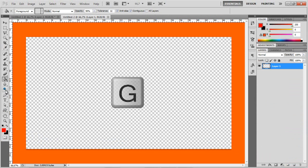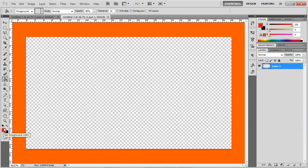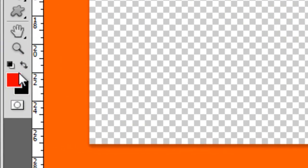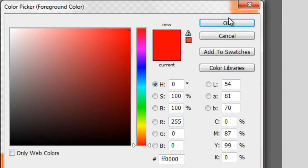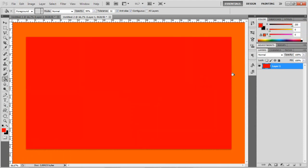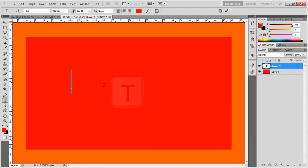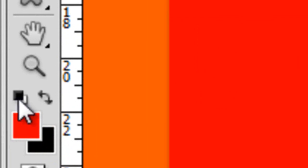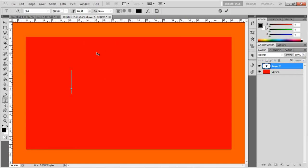Now click the letter G — that brings up your paint bucket tool and set the color to red like that. Then go to your text tool by clicking the letter T and just write something. Click this little button so the color is black.